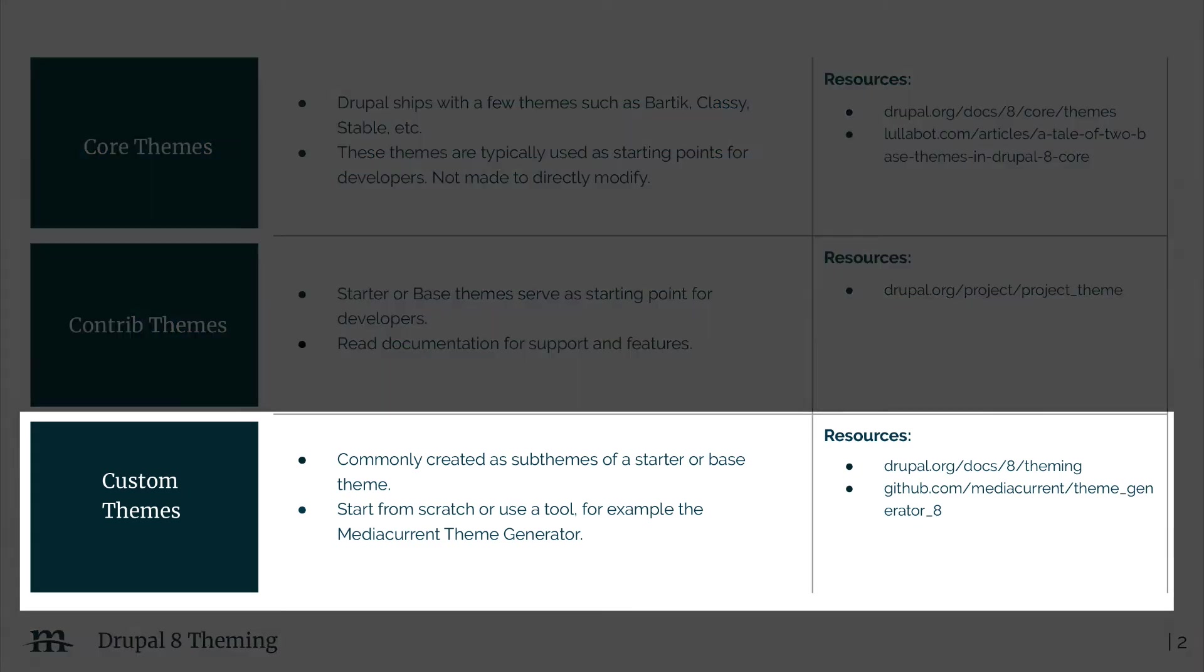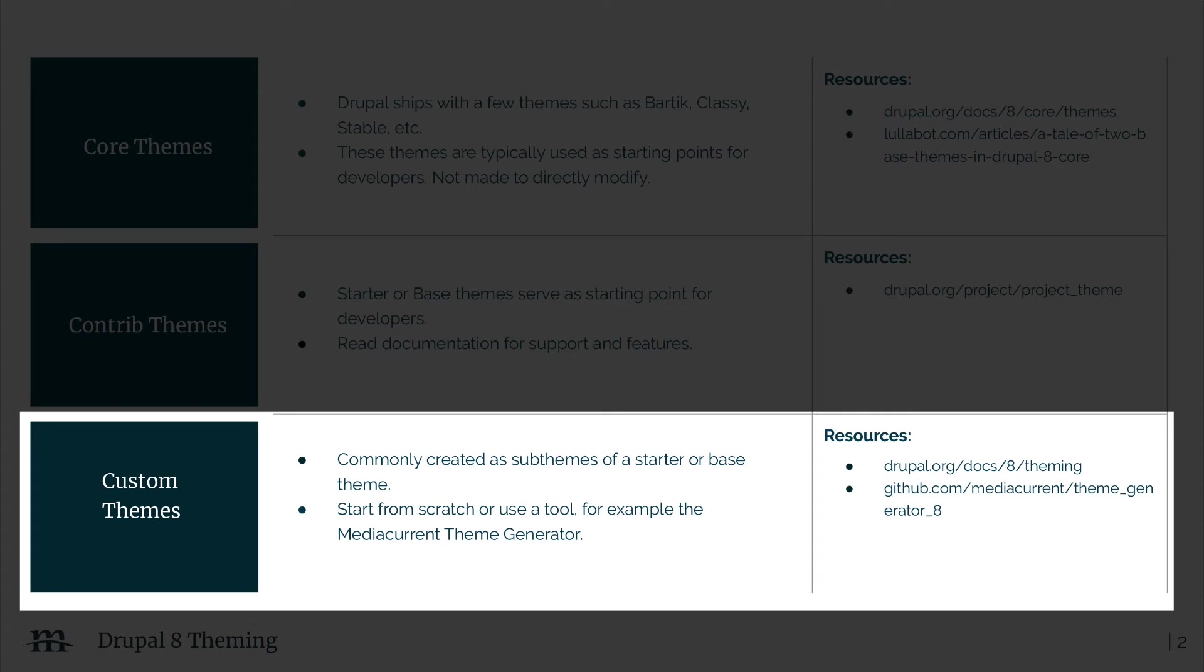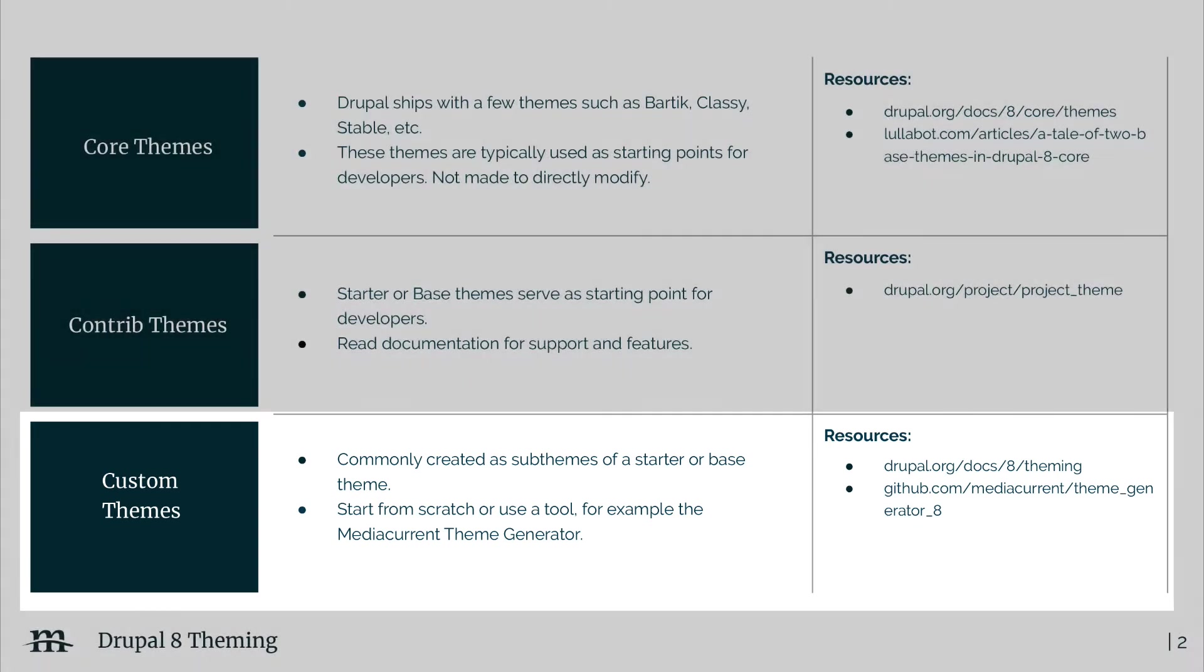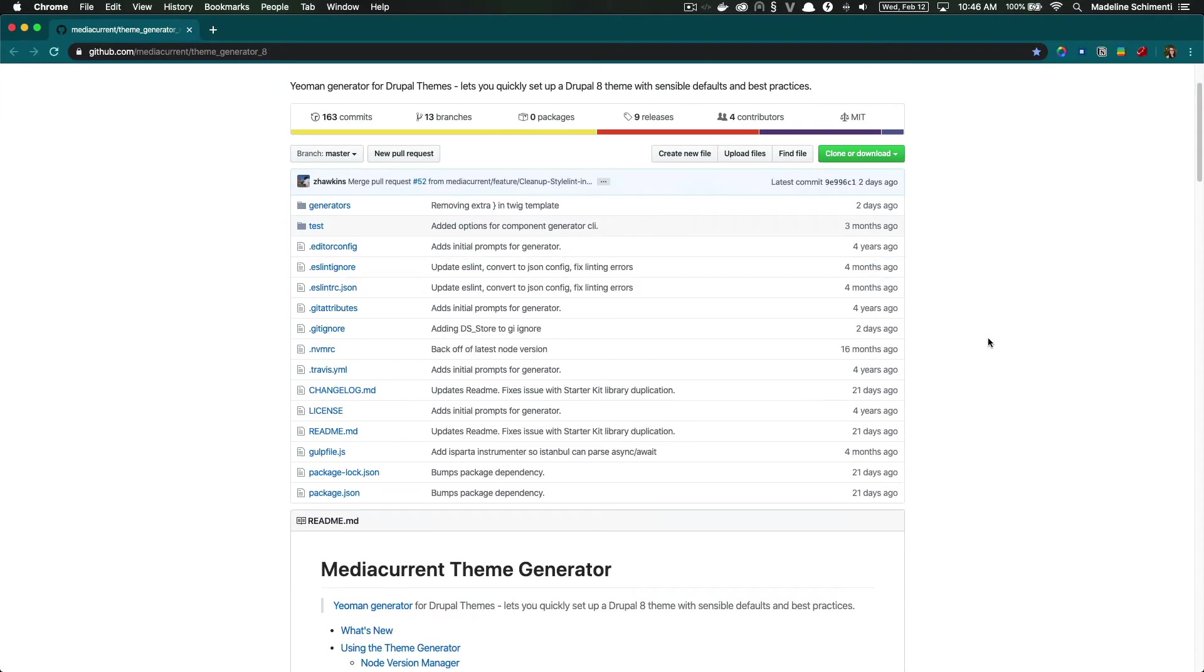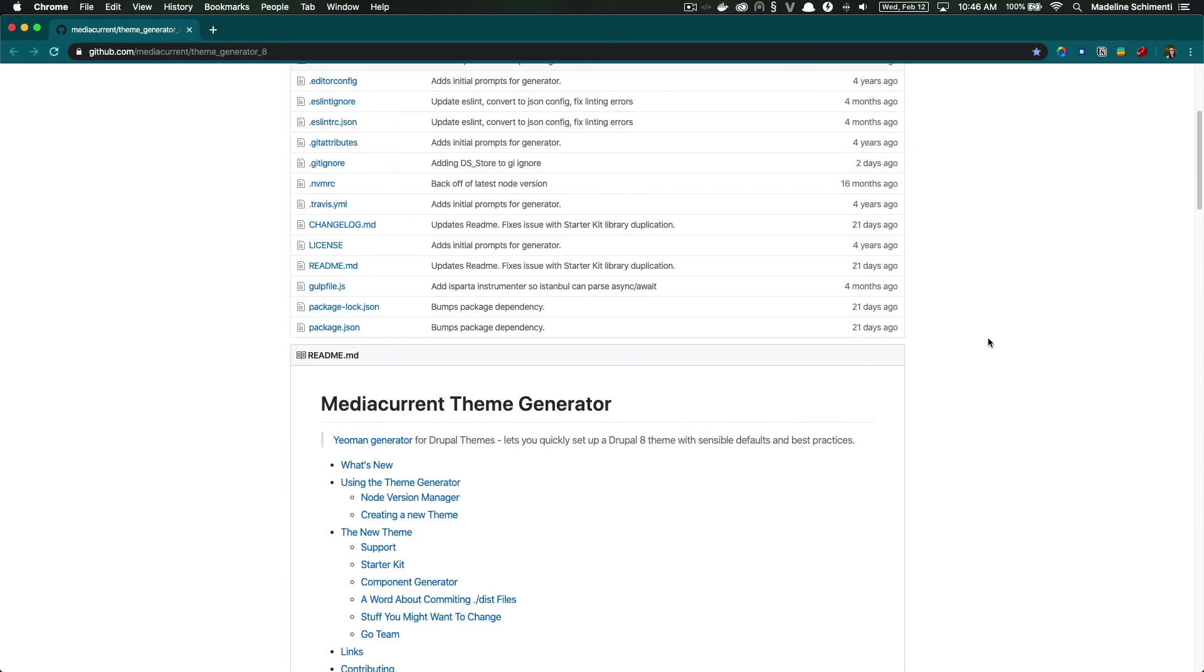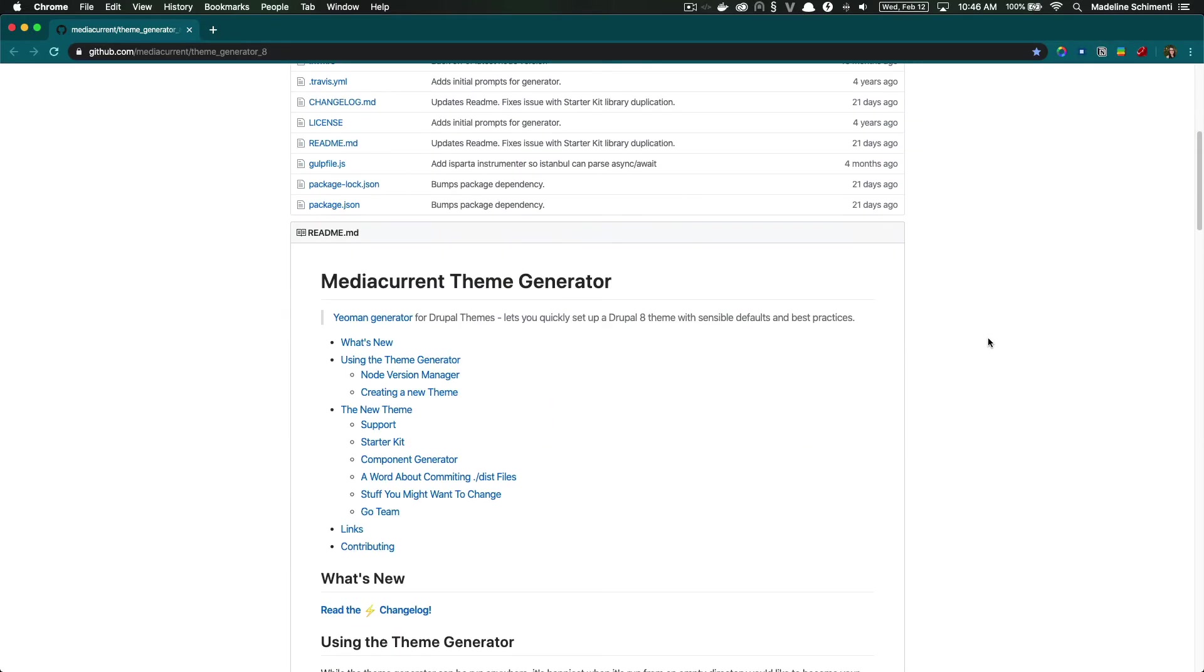In most cases, the site you're building will require a custom theme. Typically, custom themes are sub-themes of a starter theme or a base theme, commonly Classy or Stable in Drupal core. We can manually create a theme, but I'd like to use the theme generator in my examples. The theme generator is an open source tool built by the team at Media Current to simplify creating Drupal themes.